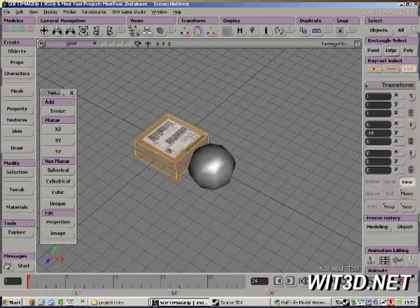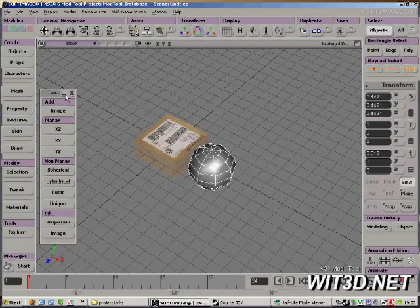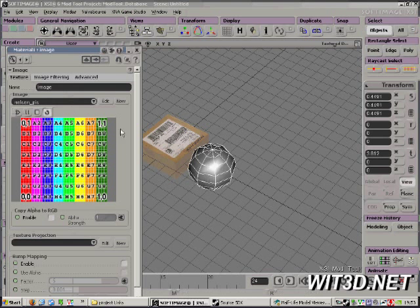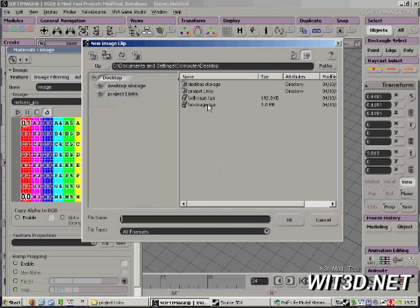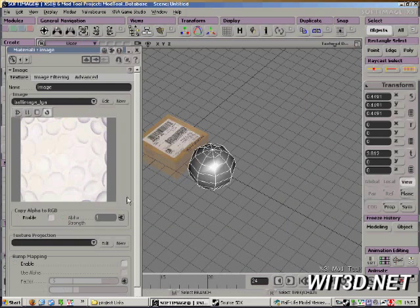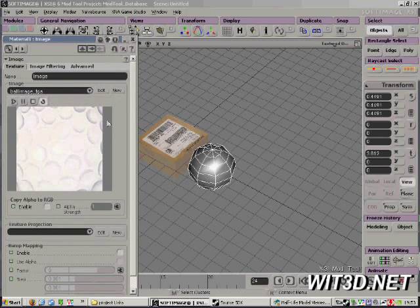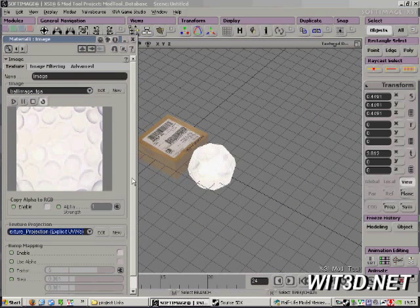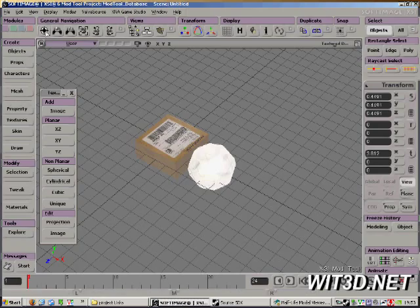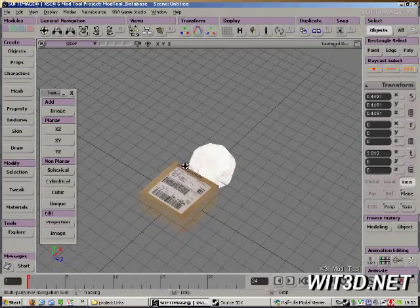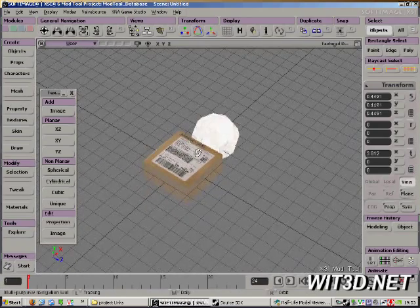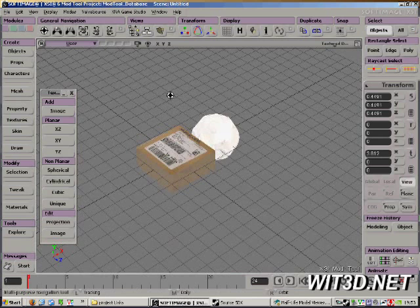For the next one, I'm just going to click the object, click texture, image, new, from file, and ball image, and we're going to have to select one of these, unique polymesh, cool. Okay, we have our two objects in there. You have to texture them in XSI before you can export them.